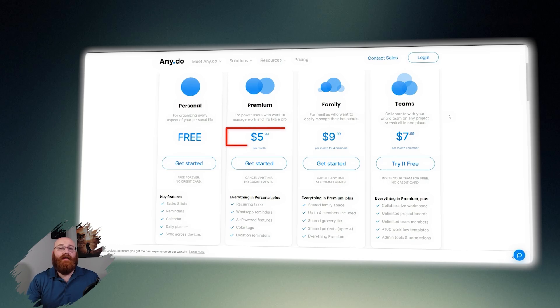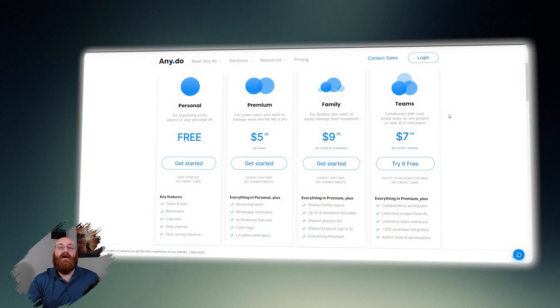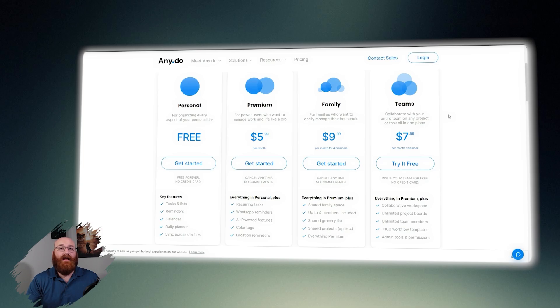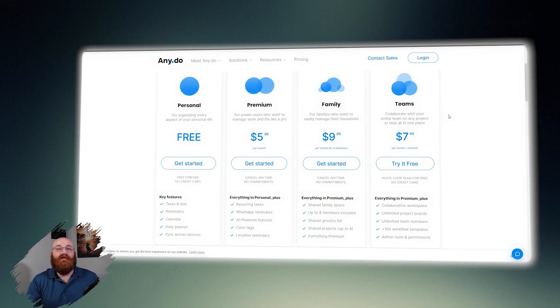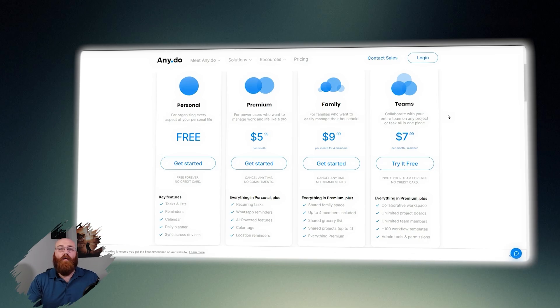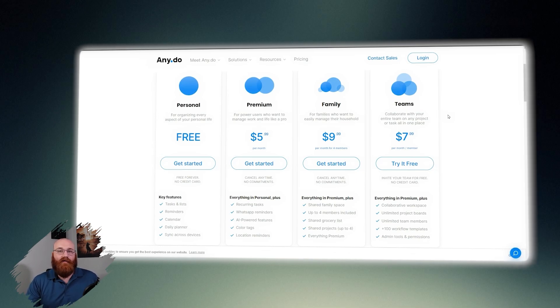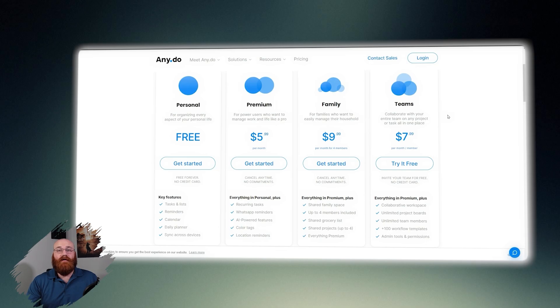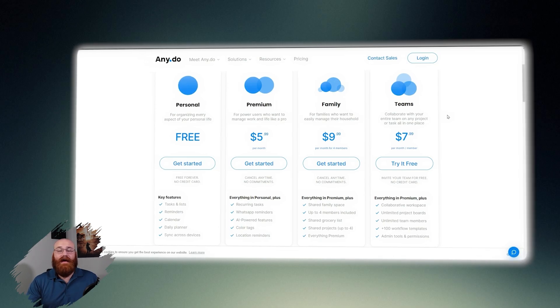The premium plan is priced at $5.99 per month and is designed for power users who want to manage their work and life like a pro. In addition to the features included in the personal plan, the premium plan offers recurring tasks, WhatsApp reminders, AI powered features, color tags, and location reminders. Users can cancel any time without any obligations.